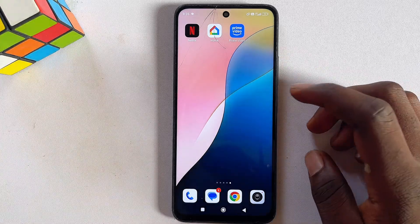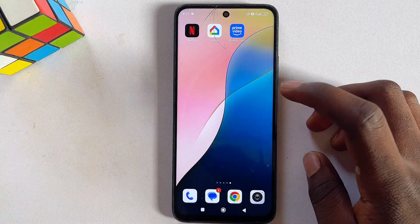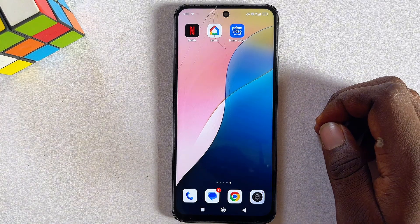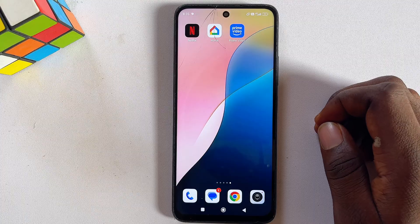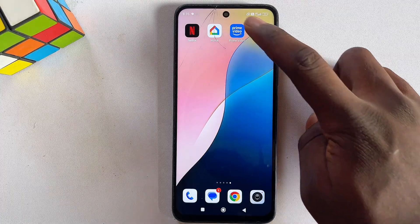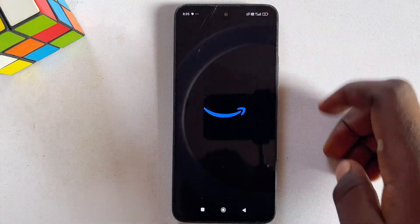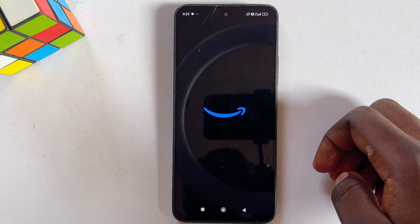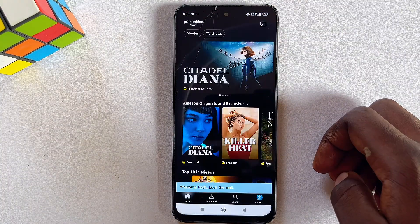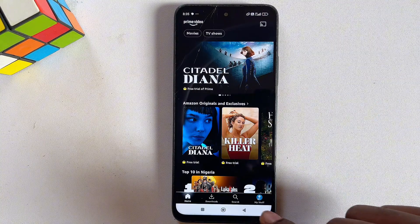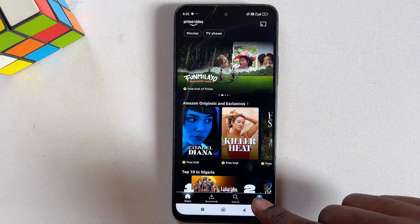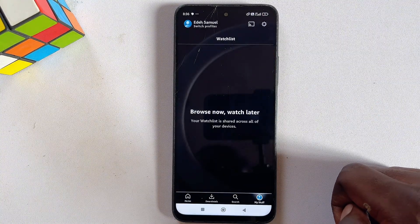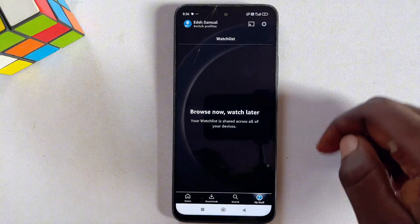In this video I will show you how to cancel auto subscription payments on Amazon Prime Video. First, go ahead and open up the app on your mobile phone, then go down to the My Stuffs tab and click on it.